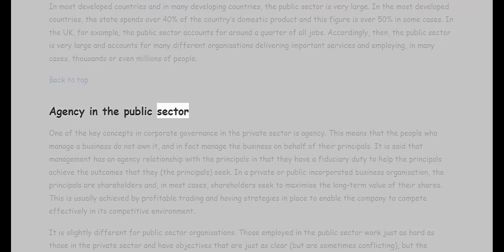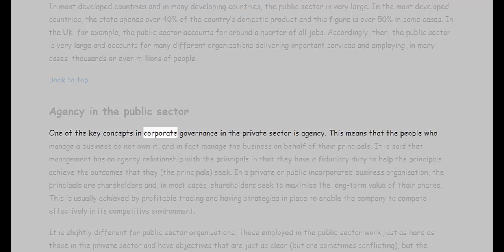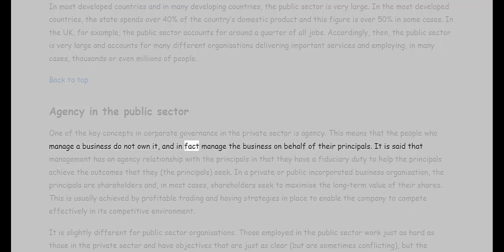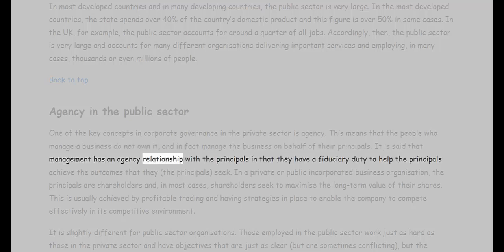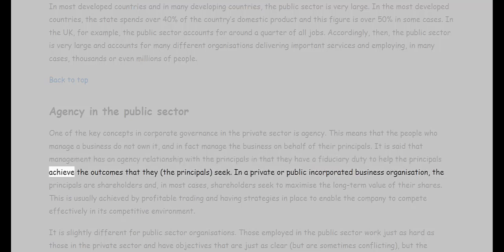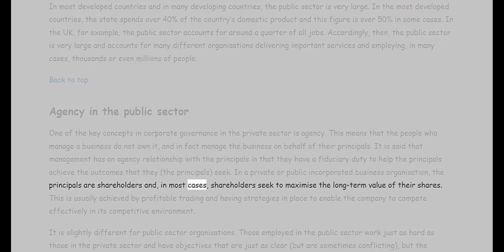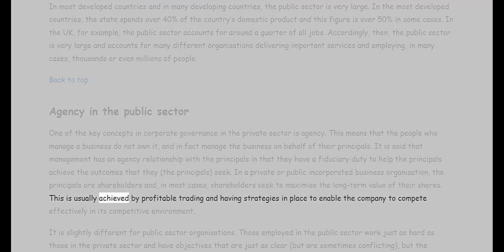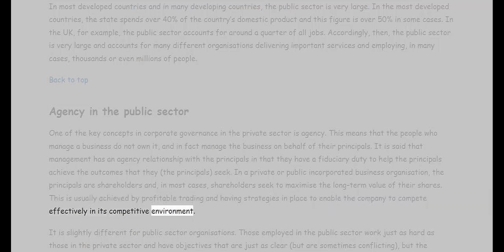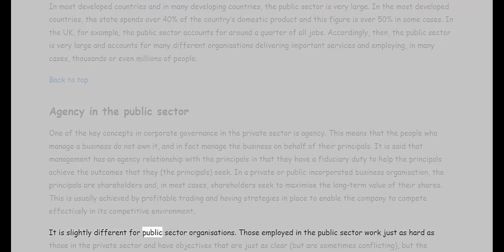Agency in the public sector: one of the key concepts in corporate governance in the private sector is agency. This means that the people who manage a business do not own it and manage the business on behalf of their principals. Management has an agency relationship with the principals in that they have a fiduciary duty to help the principals achieve their desired outcomes. In a private or public incorporated business, the principals are shareholders, who seek to maximize the long-term value of their shares through profitable trading and effective competitive strategy. It is slightly different for public sector organizations.